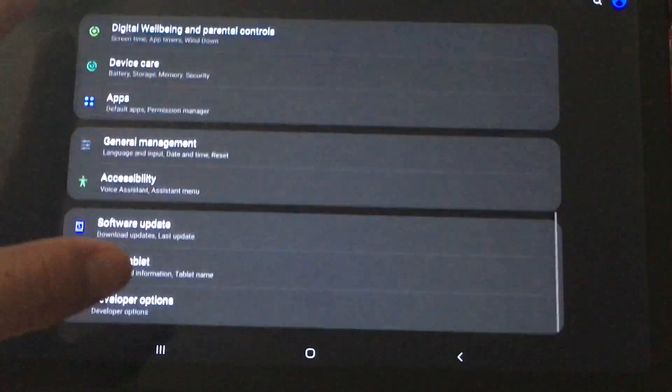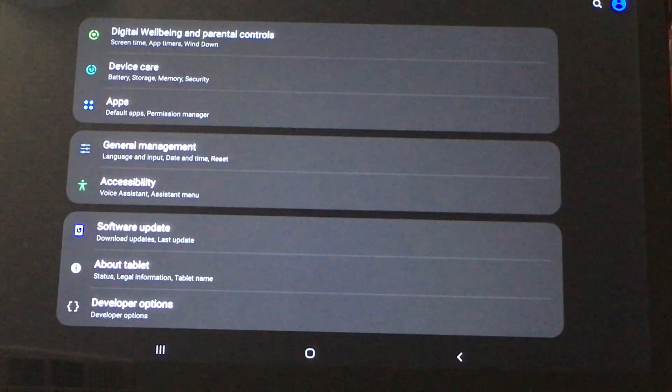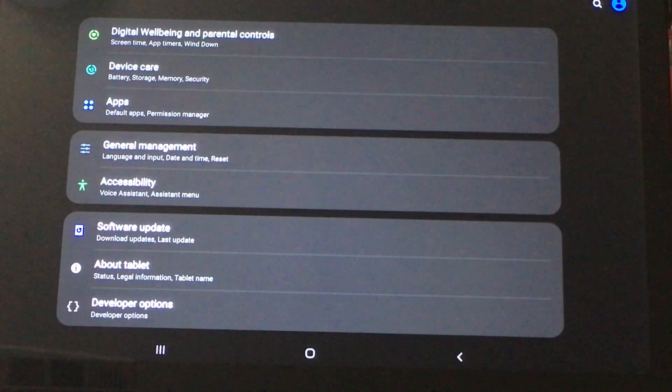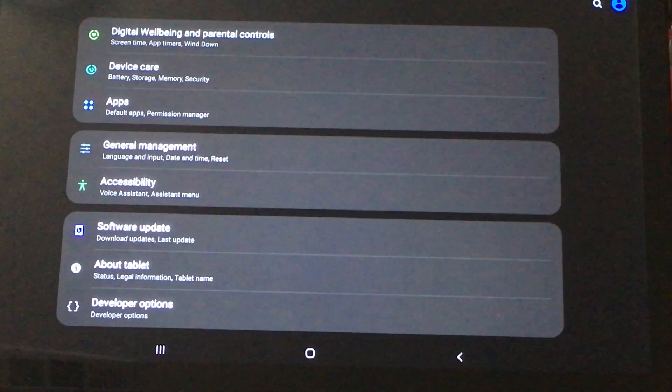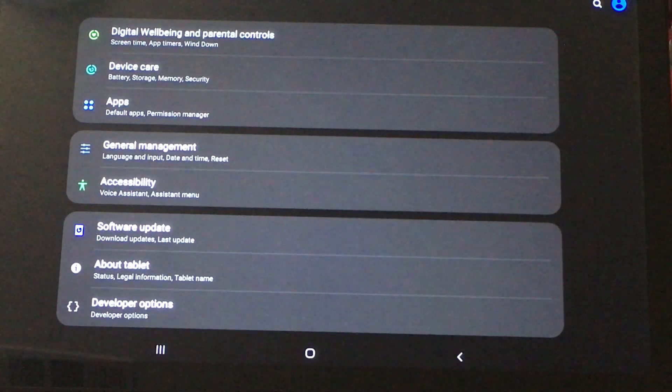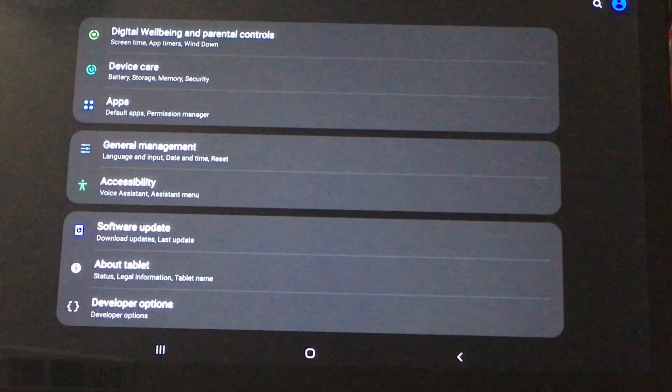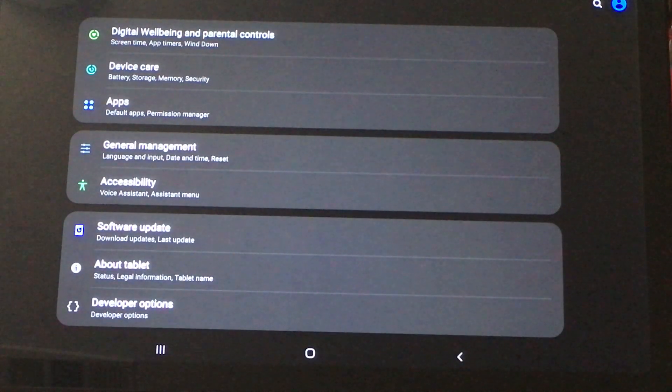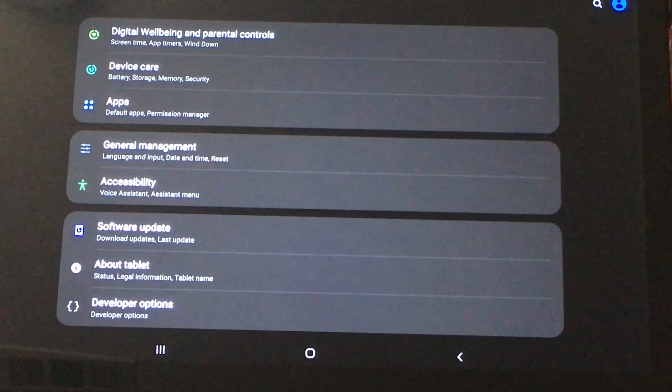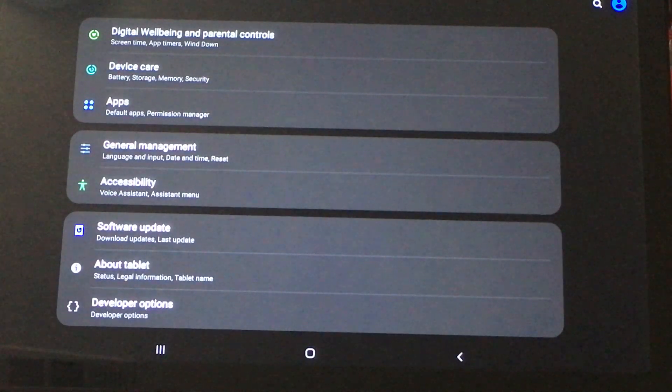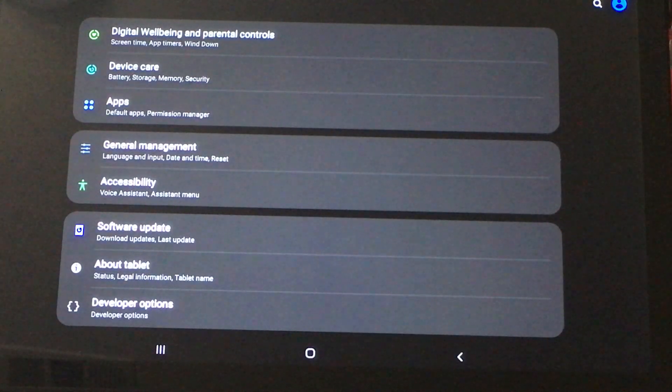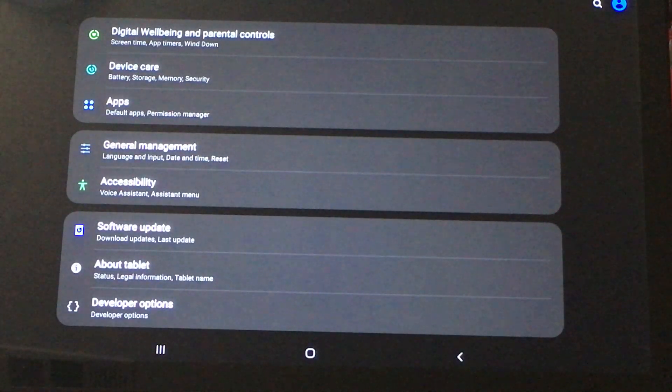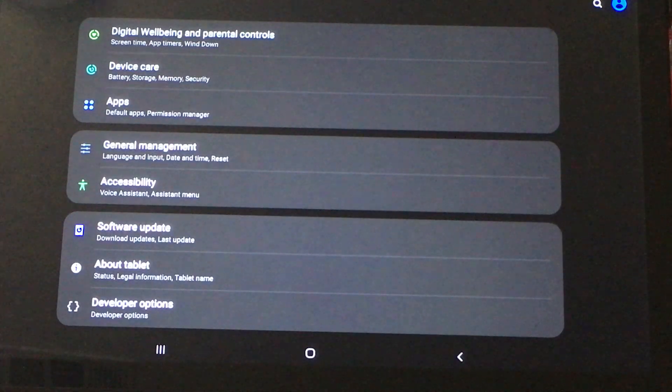So again, don't get the Galaxy A7 if you think you can use the SD card for moving apps to it. It's not possible, even by forcing the developer options. So I just want to give people the bad news. And if you need more storage, buy the larger tablet.